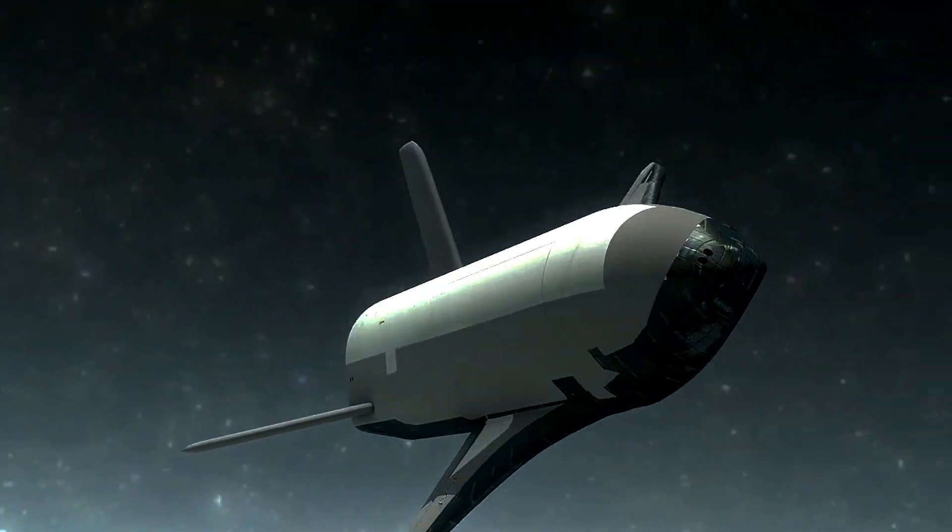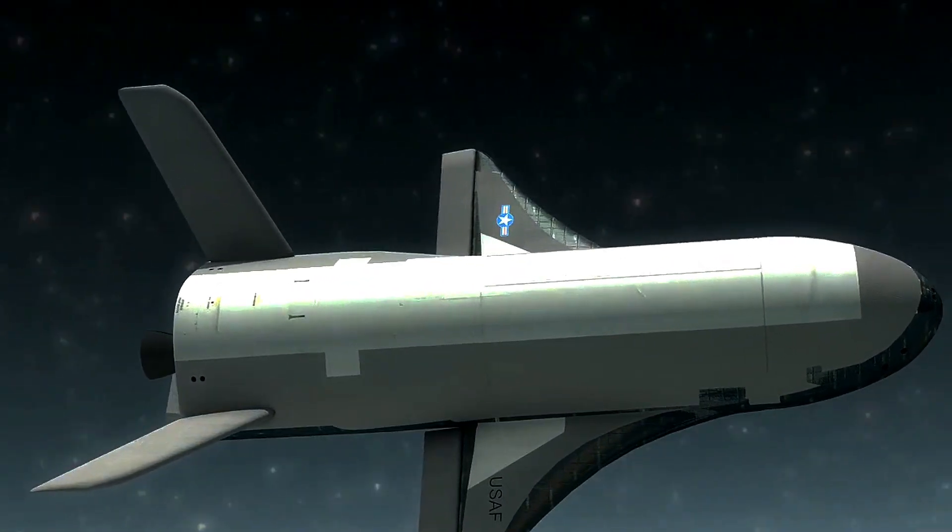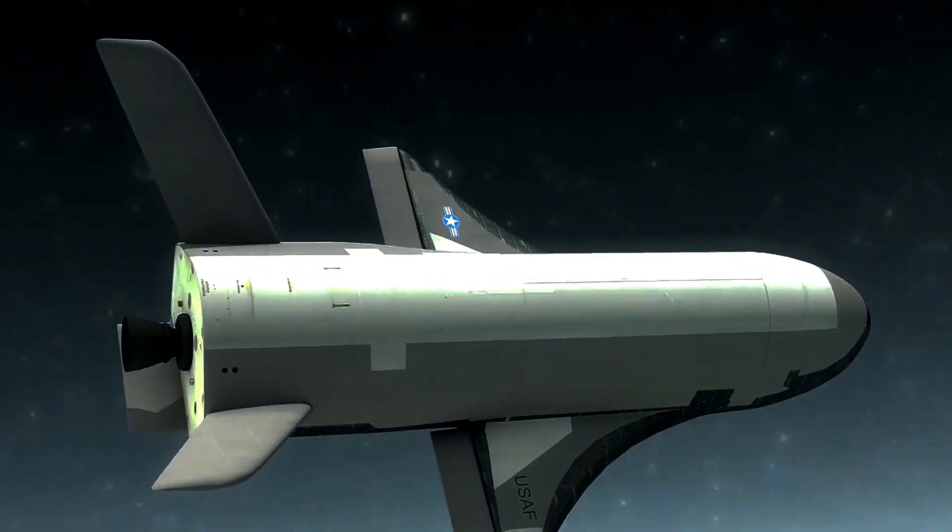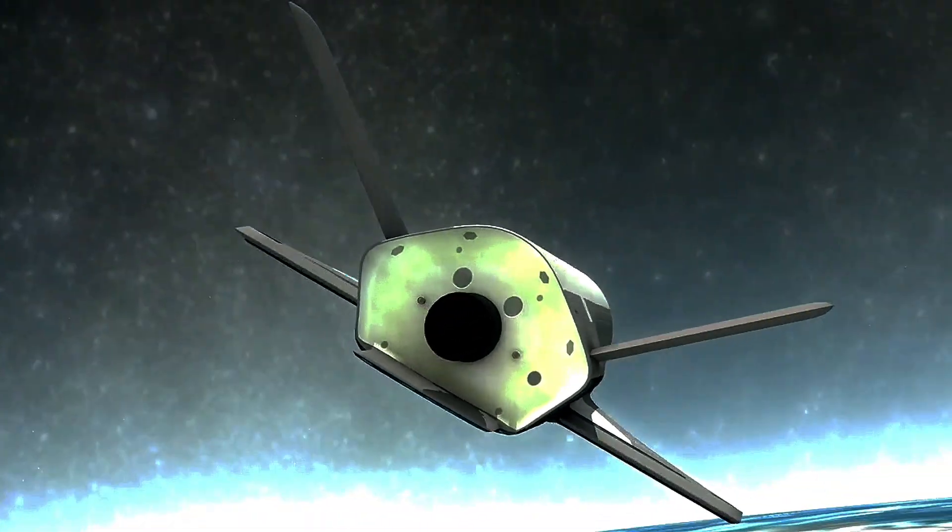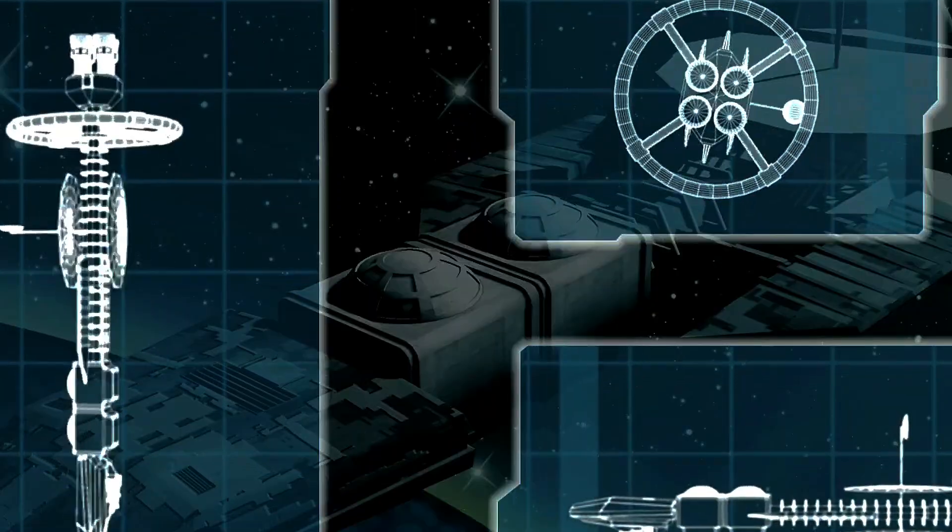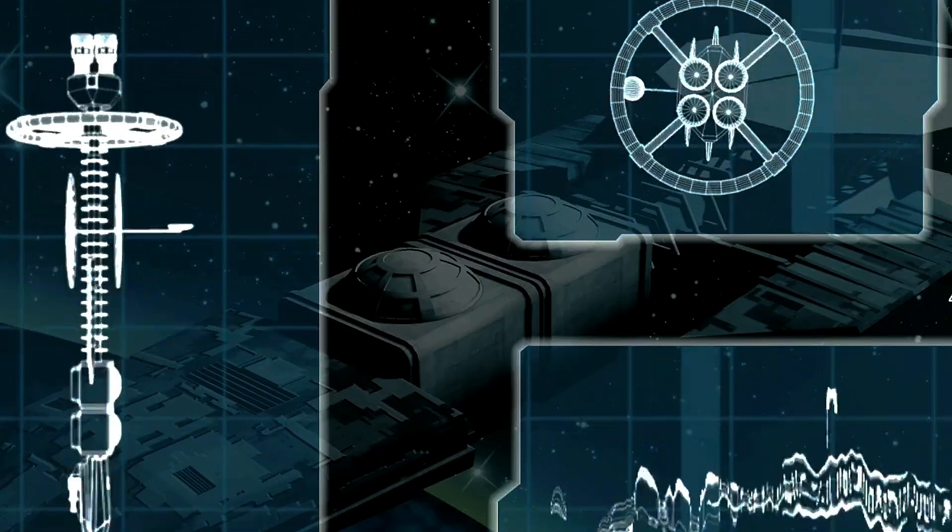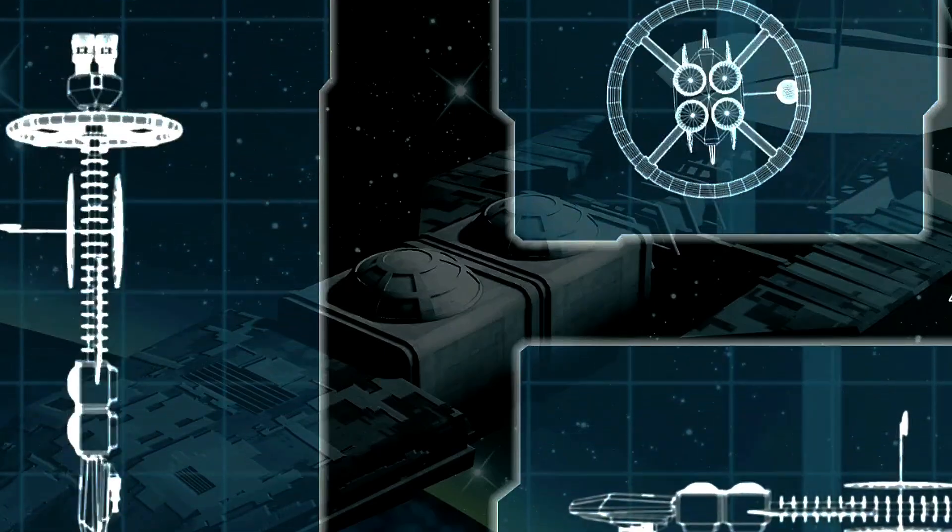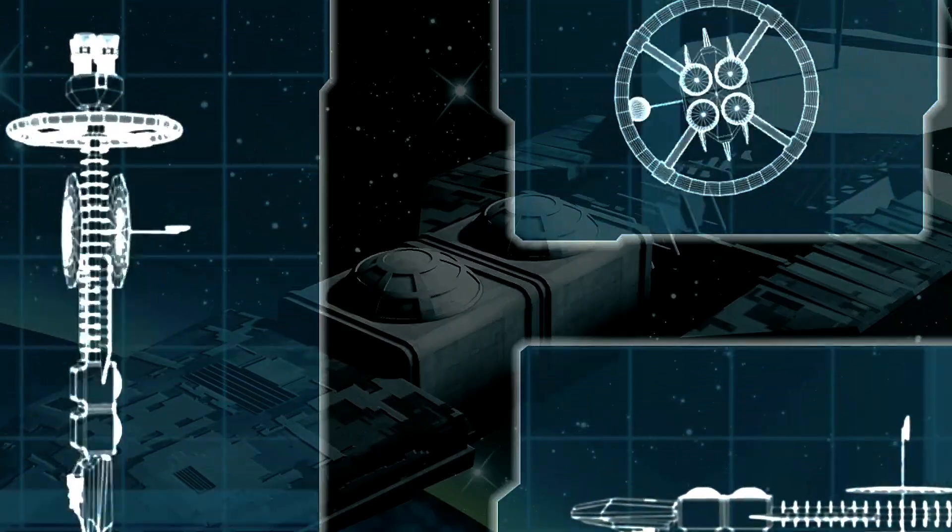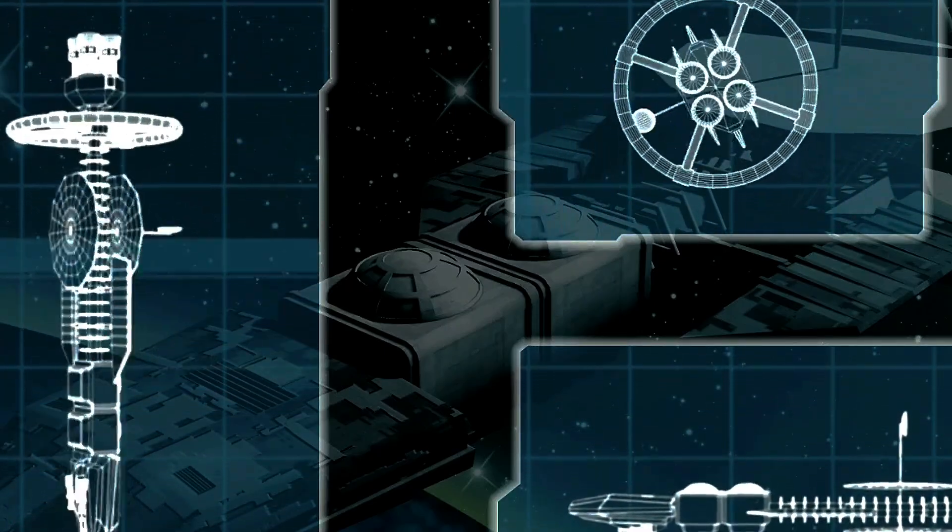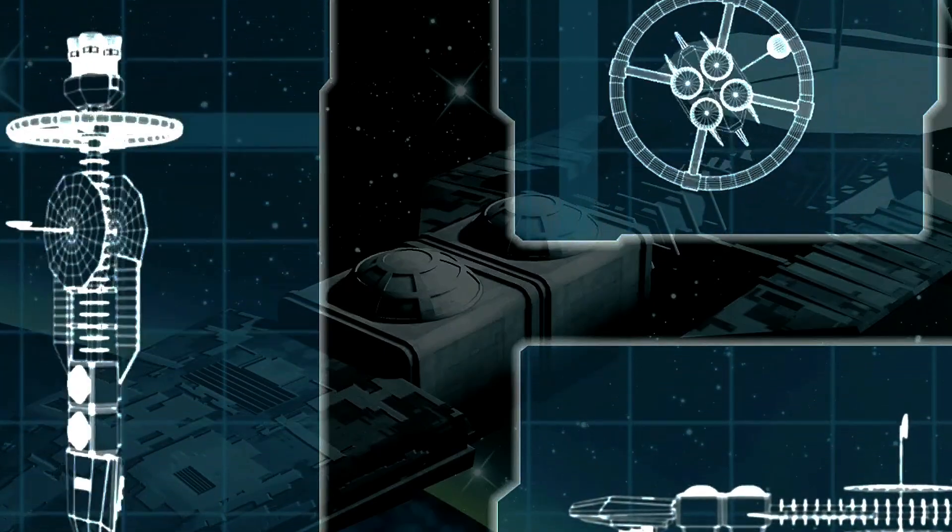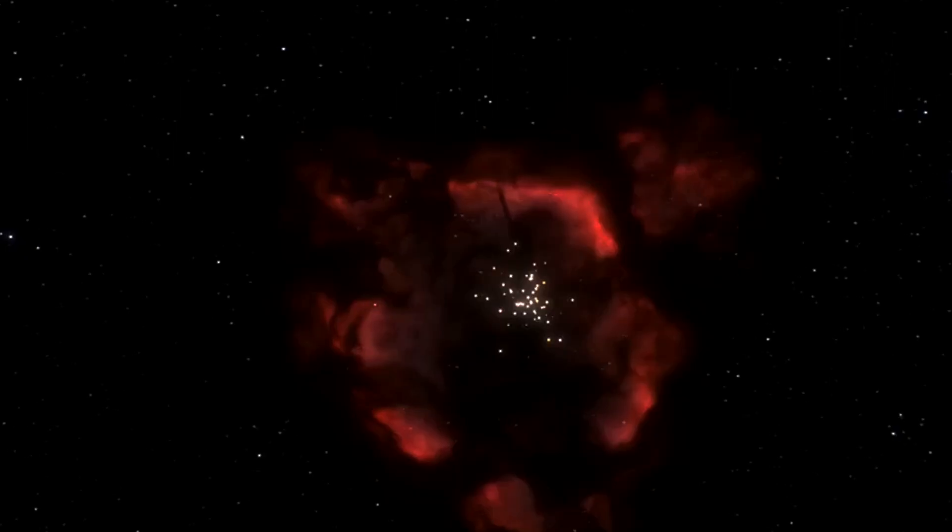Moreover, nuclear propulsion is gaining renewed interest. By utilizing nuclear reactions, these engines could provide a much higher thrust than current chemical rockets, significantly reducing travel time to distant destinations. NASA's Kilopower project is exploring small nuclear reactors that could power future missions to Mars and beyond.